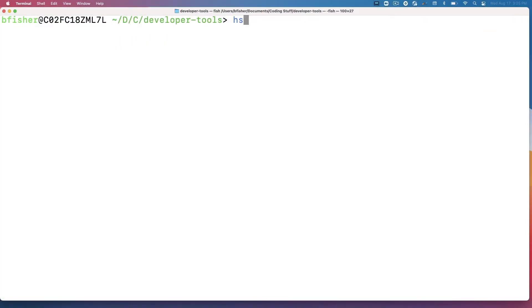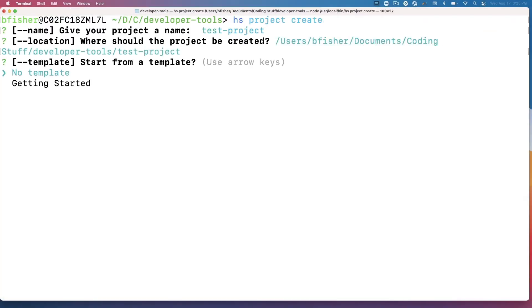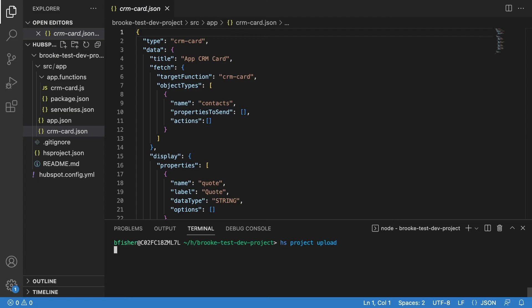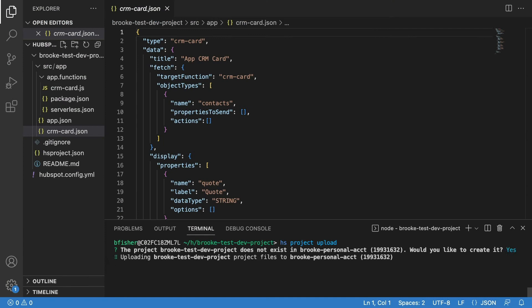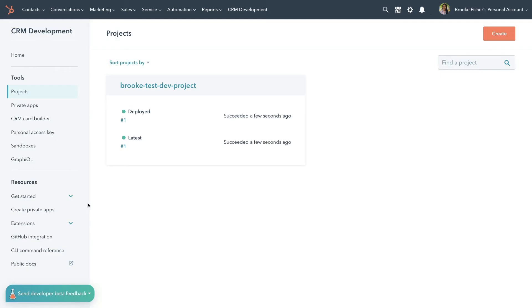Next, use the HubSpot CLI to quickly build the CRM cards locally. Write the code in your preferred code editor, upload to your account, and then automatically deploy to production with only a few lines in your terminal.